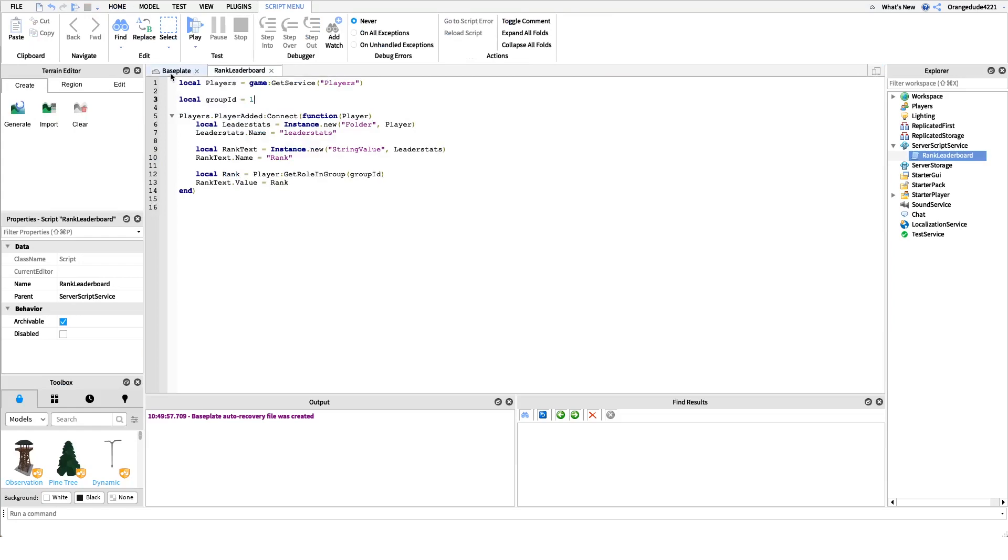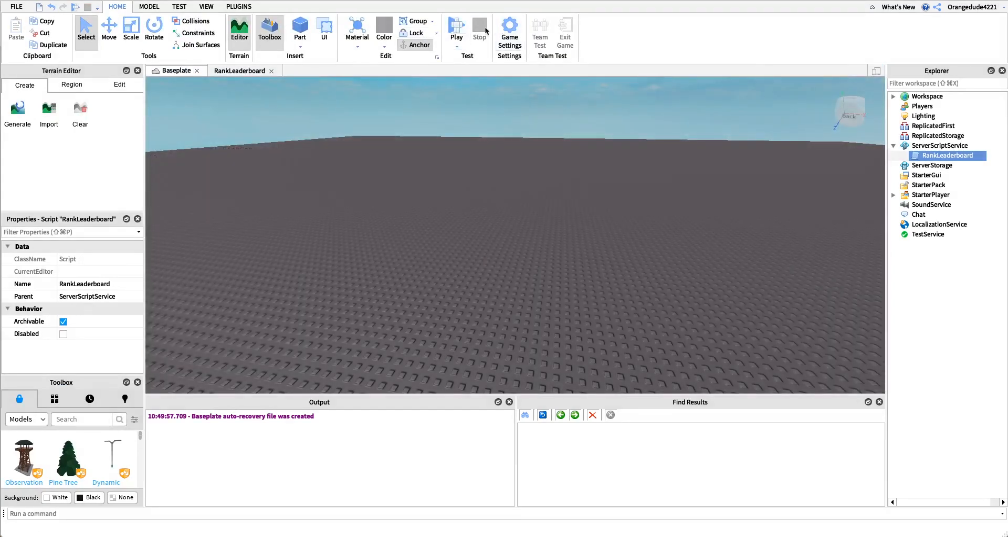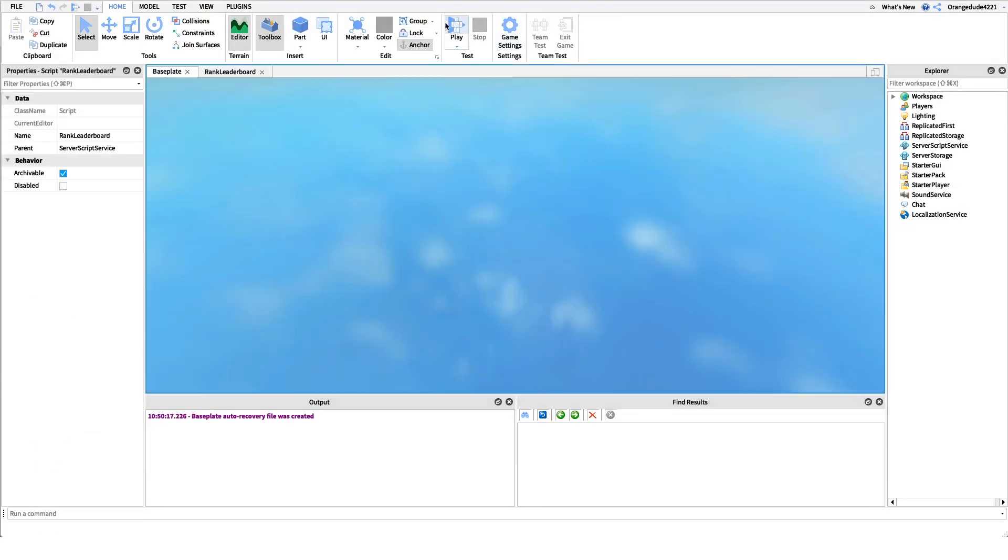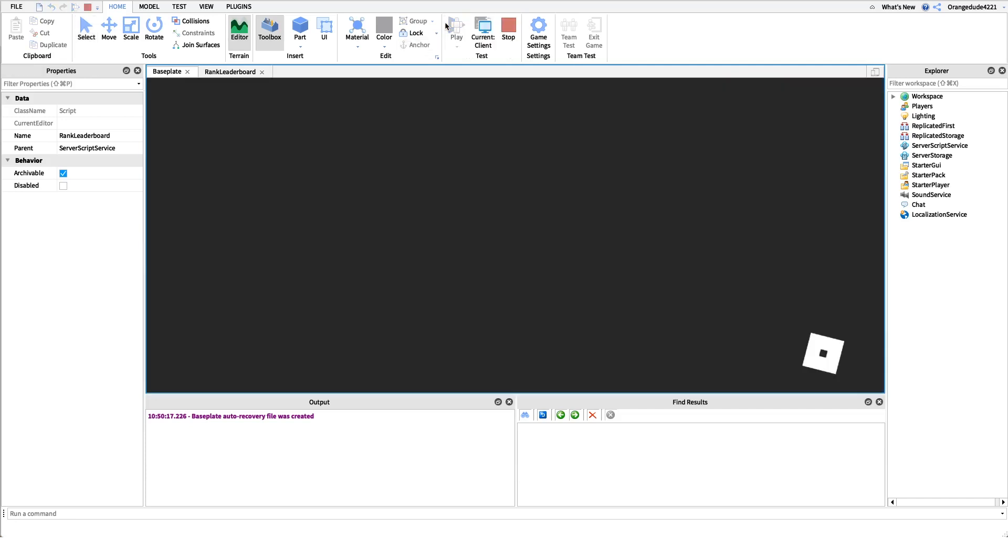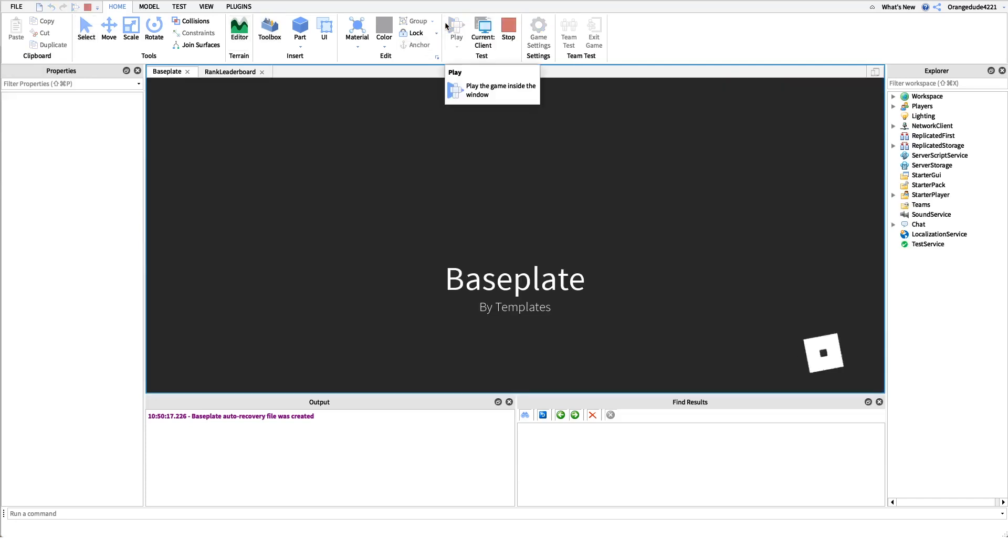Let's say group one, I'm not a member of group one. If we go into the game, because I'm not a member, I'm a guest in the group, you'll see in the top right corner it should just say guest because we're not a member of the group.